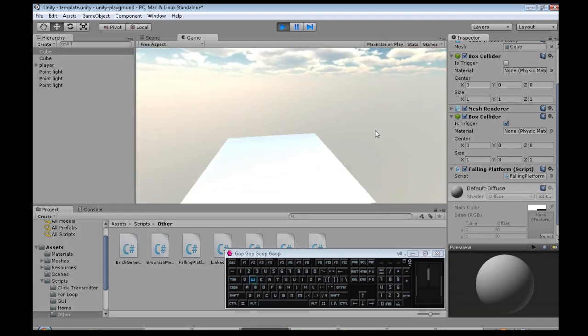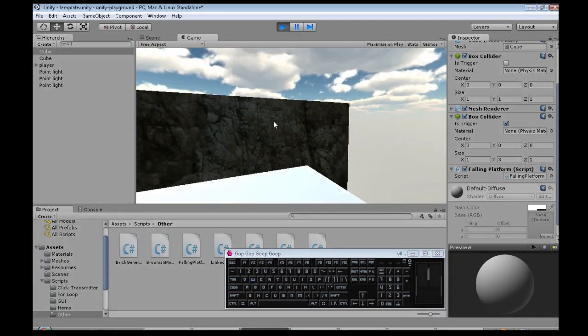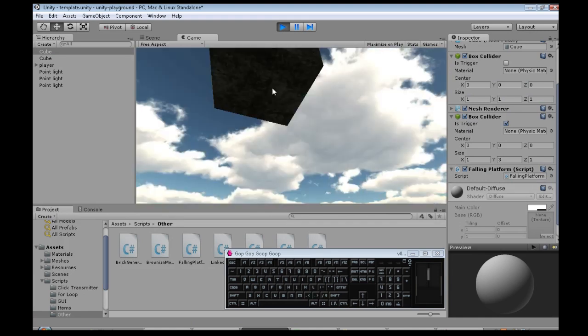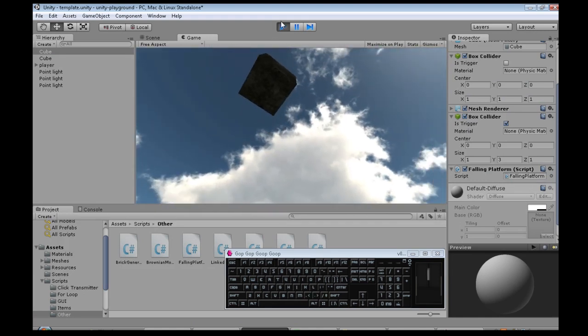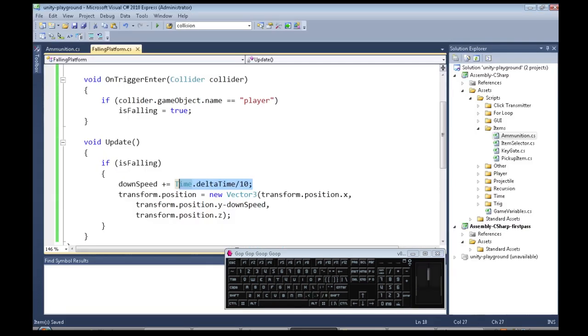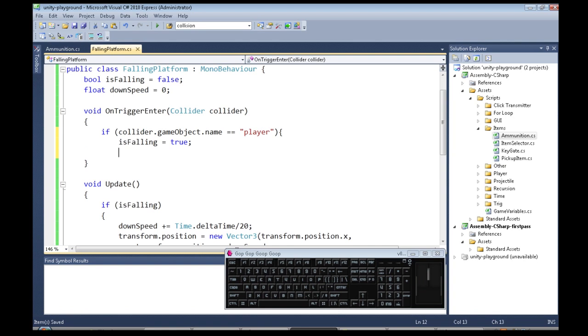Okay so now when I jump on it falls and it starts to fall faster and faster. Still too fast but that is about right, and I'd say one more thing I'm going to add it here.